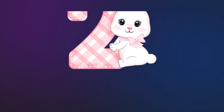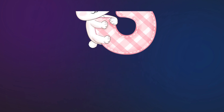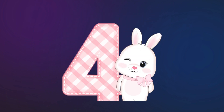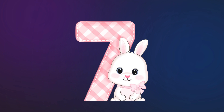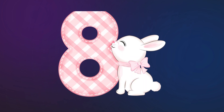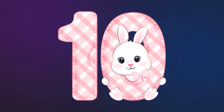One little, two little, three little numbers, four little, five little, six little numbers. Seven little, eight little, nine little numbers, ten little numbers.